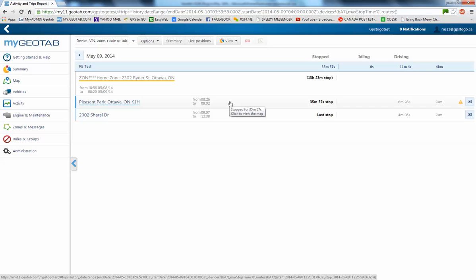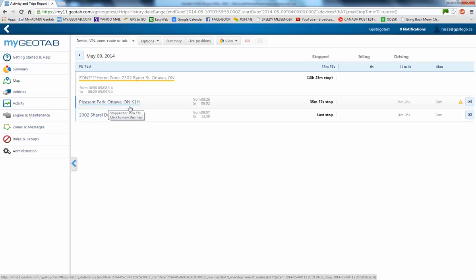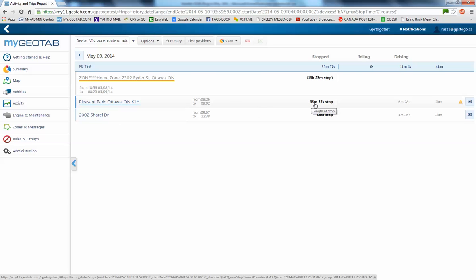The next morning here, so 0820 until 0826, I drove. And we ended up in this recognized zone because it's got an underline on it here, Pleasant Park. So, it stopped there for 35 minutes, 57 seconds. No idling time.